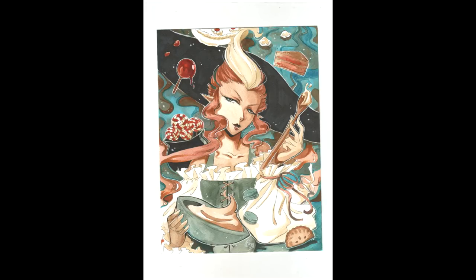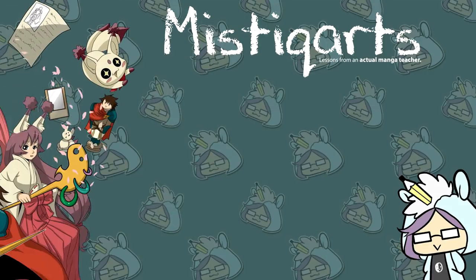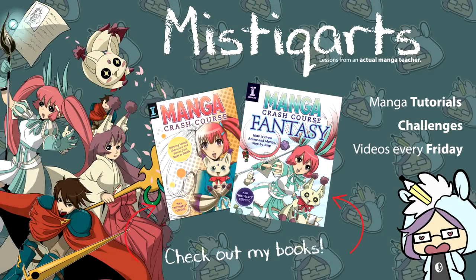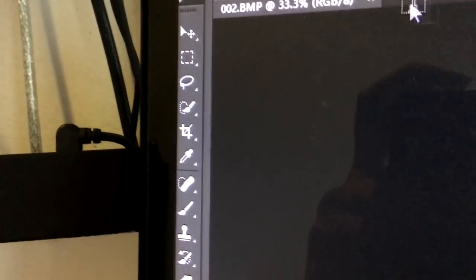Today we're going to learn how to turn your scanned artwork from this to this. Hello fellow unicorns, today I'm going to show you how to edit your scanned artwork in color by using Photoshop.